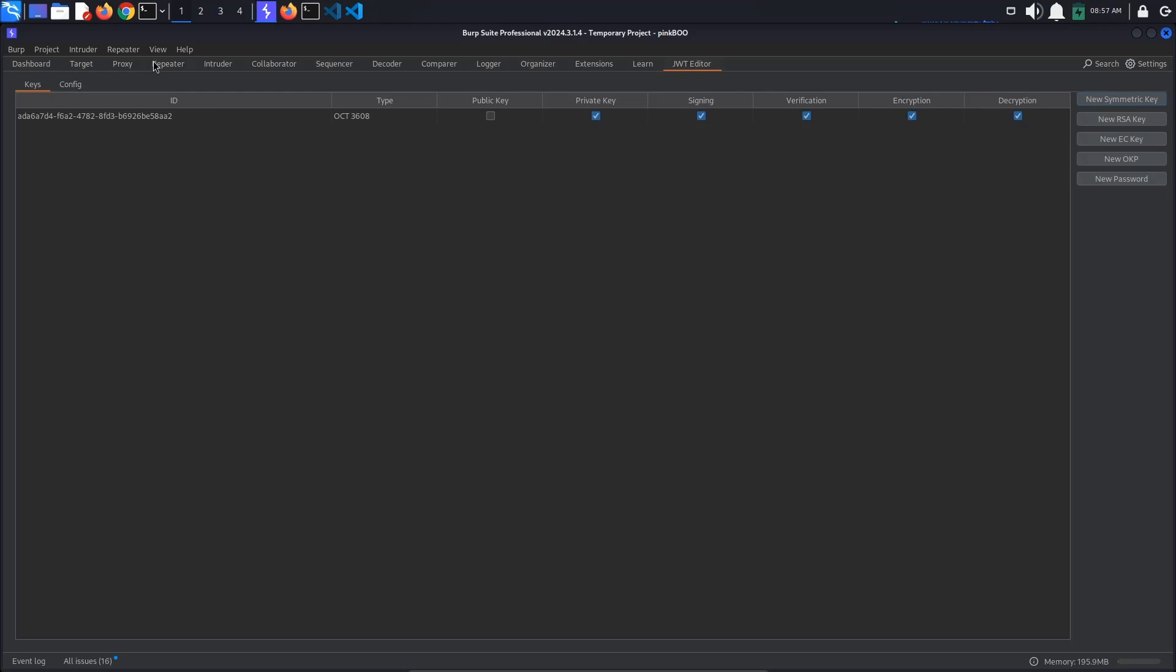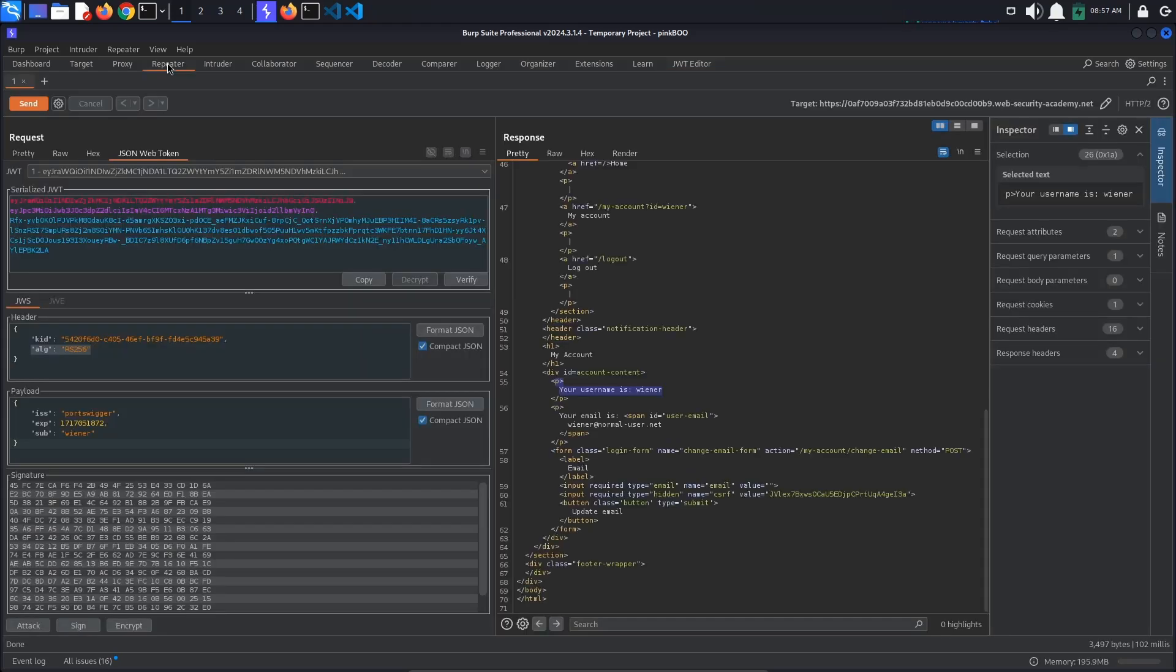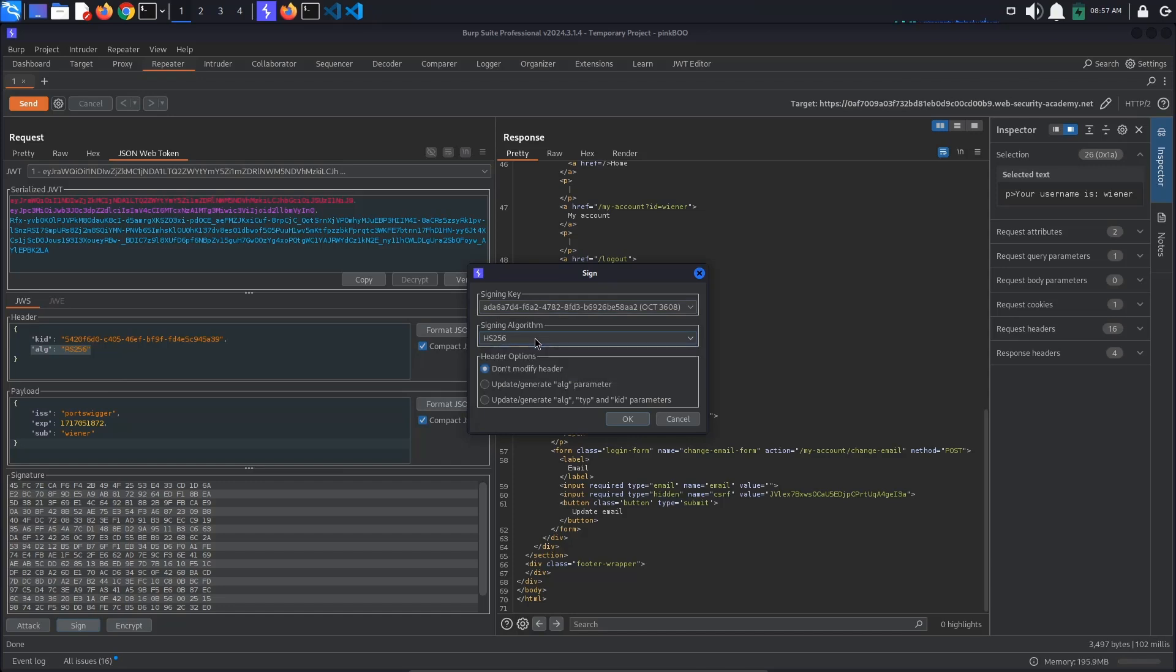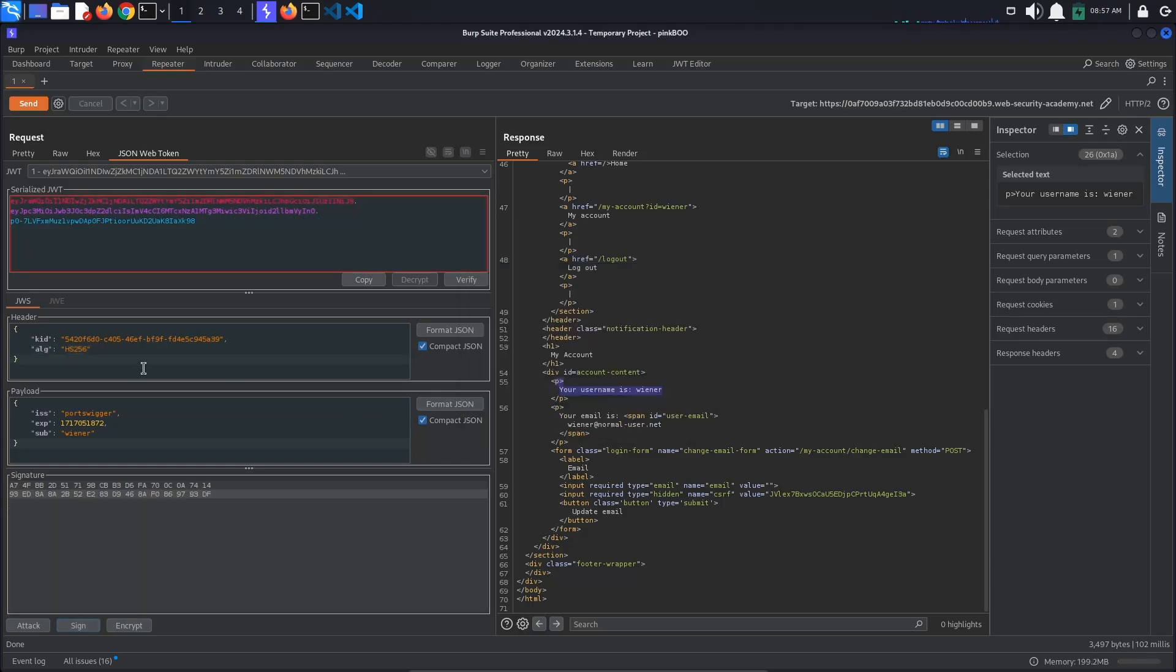Finally, let's sign the token with our new symmetric key. For this, go back to Repeater and click the Sign button at the bottom of the screen. Select your newly generated key, make sure that the algorithm is set to HS256, and also select Update/Generate Algorithm Parameter from the header options section.